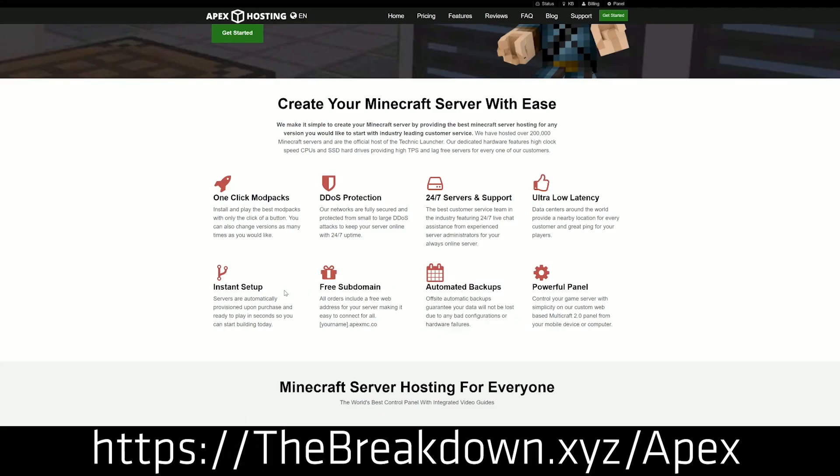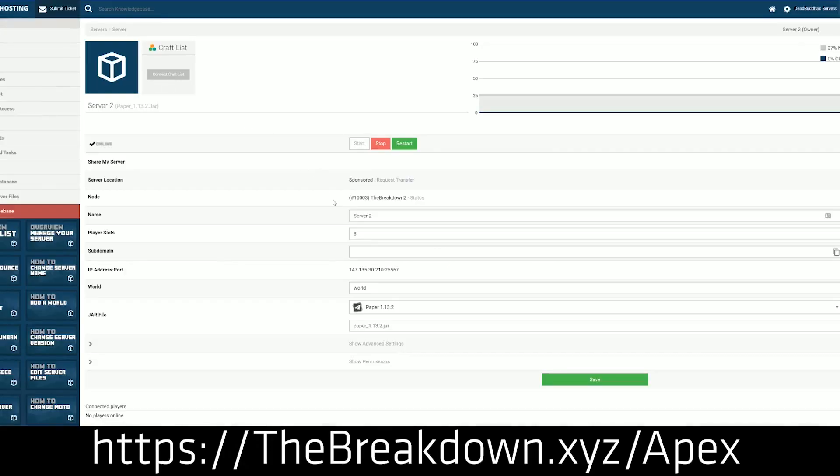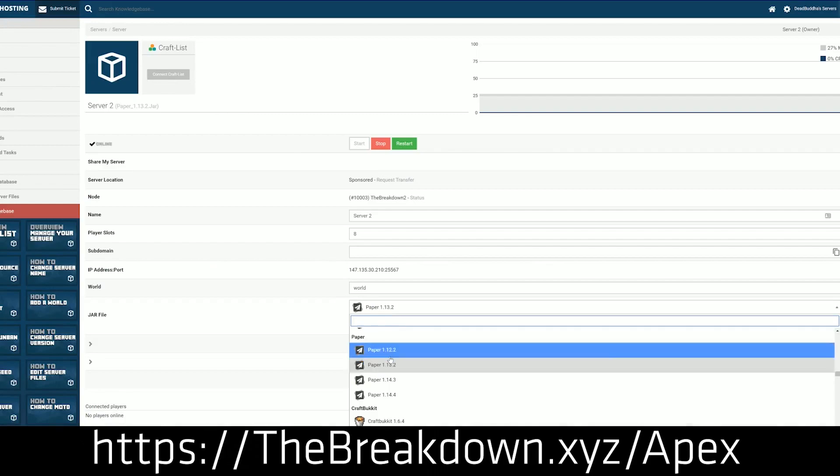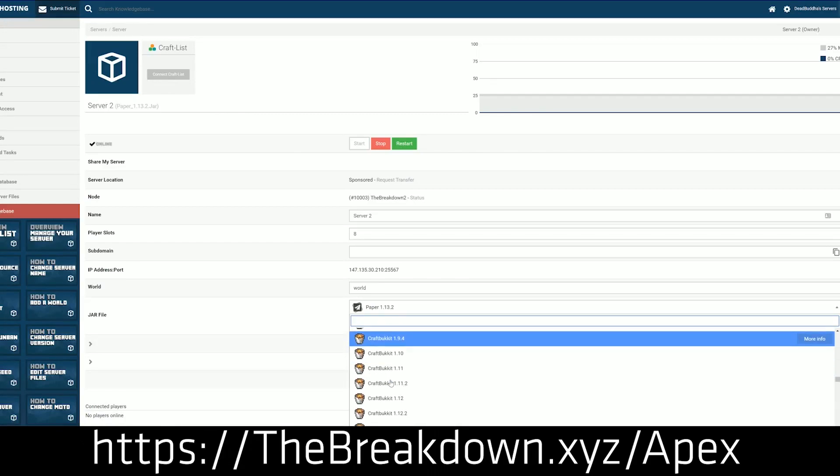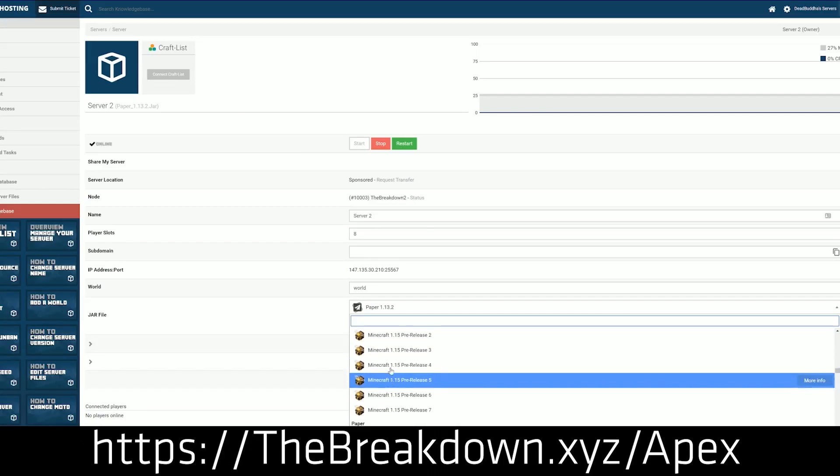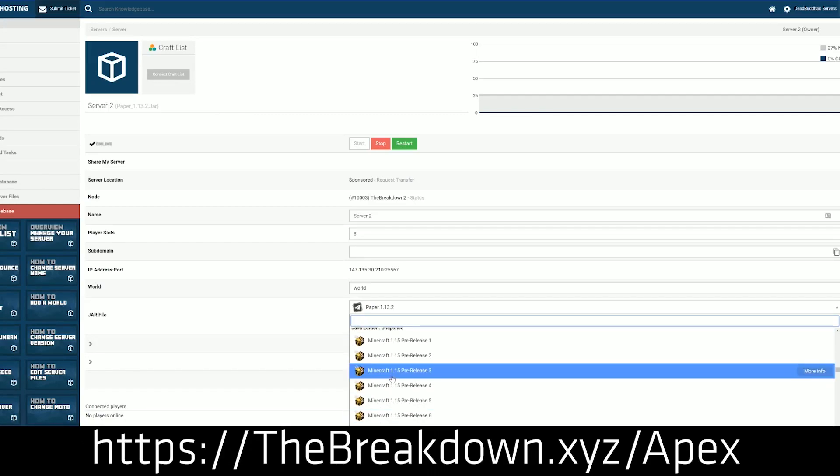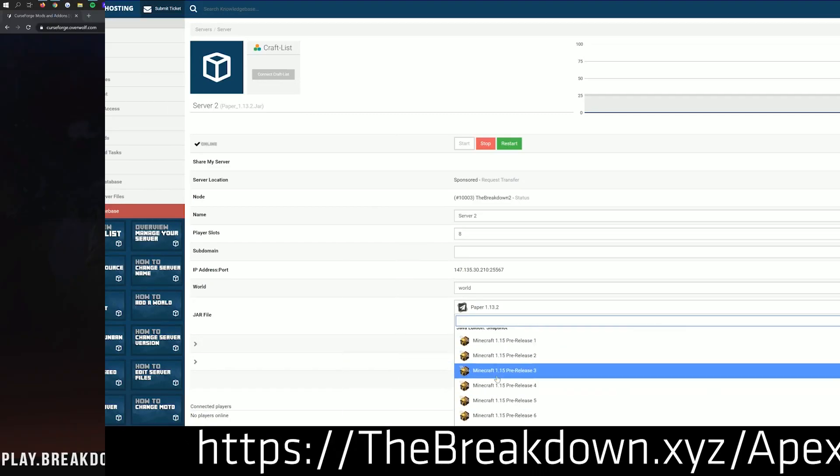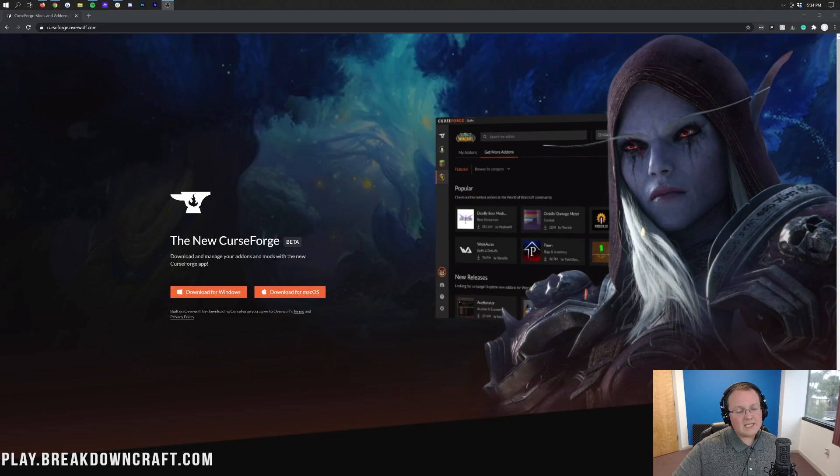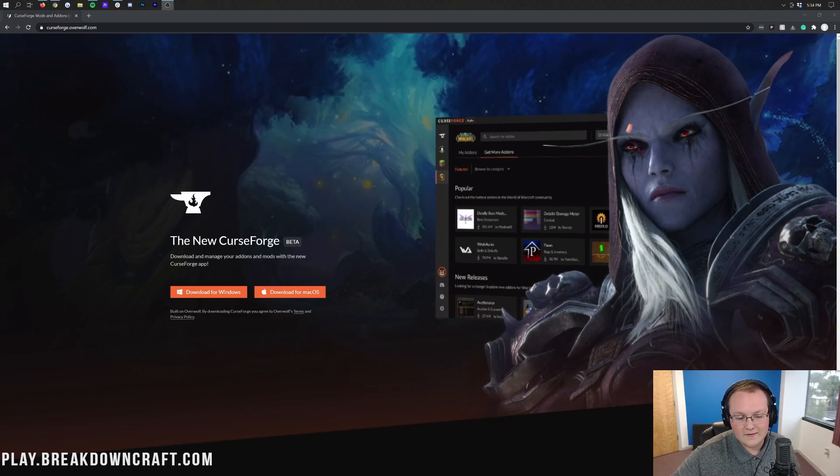We actually love and trust Apex so much because we have our own server, play.breakdowncraft.com, on them. So go ahead and check out Apex, the first link down below, thebreakdown.xyz/apex, to play Craft for Exile Dissonance with your friends. Nevertheless, let's go ahead and get it installed in this video.